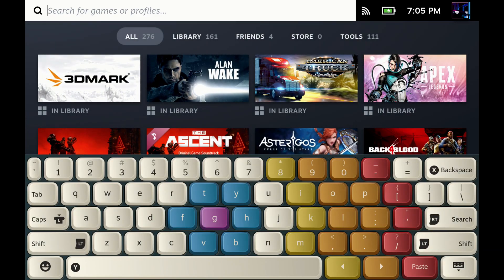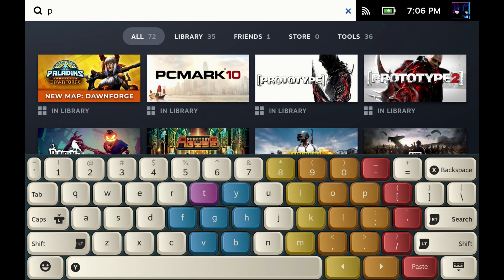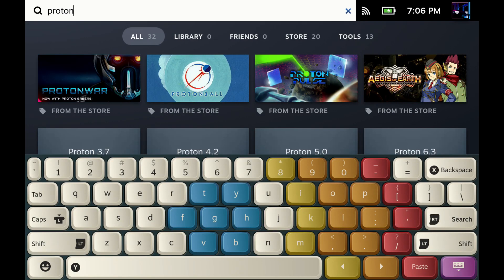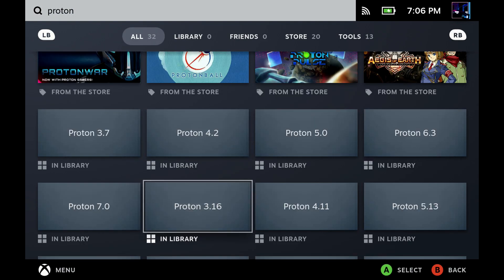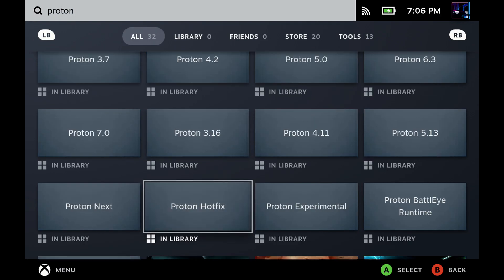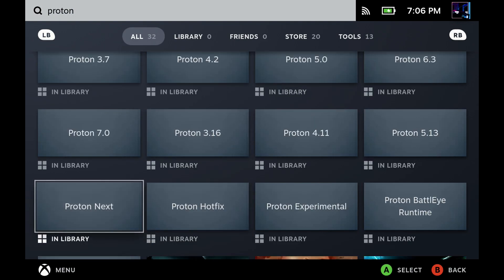So anyways, if you want to use Proton Next, go in and for me, the easiest thing to do is go into my library and search for Proton. As soon as I do that, all the different Proton versions will show up in here. You can install, you can change the versions of them and that type of thing.